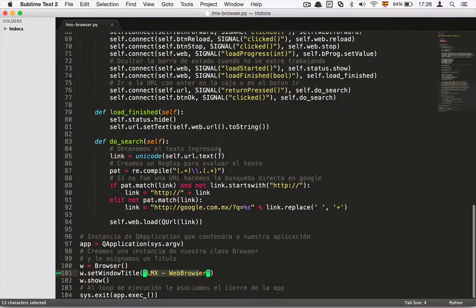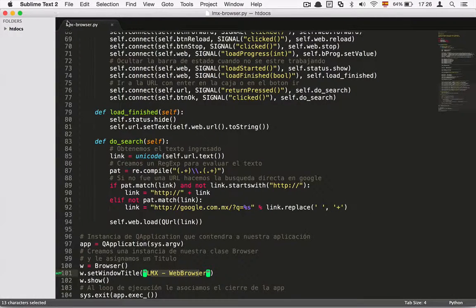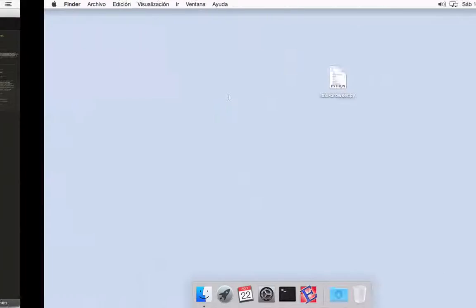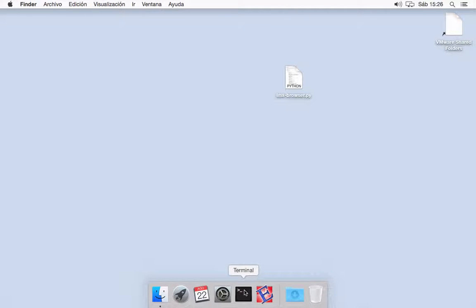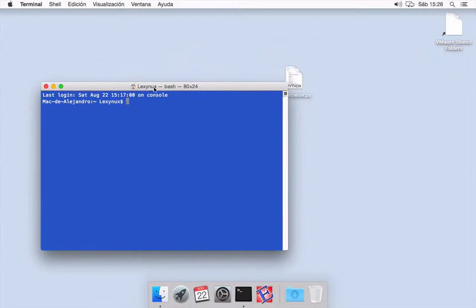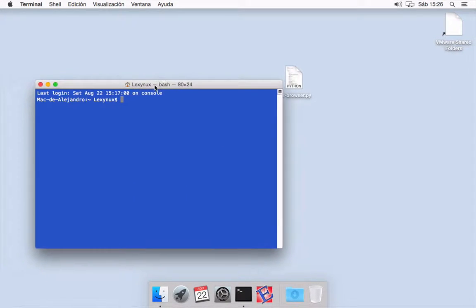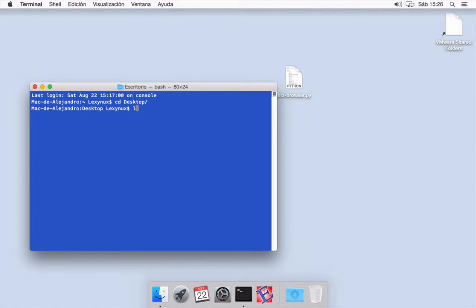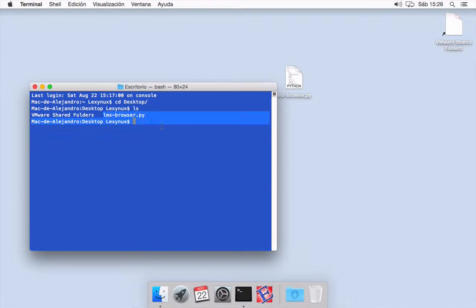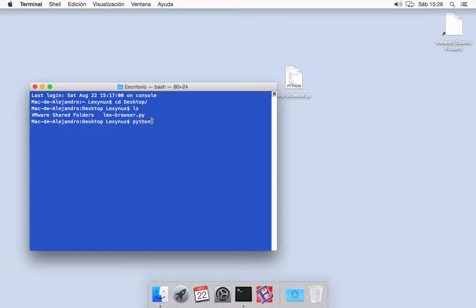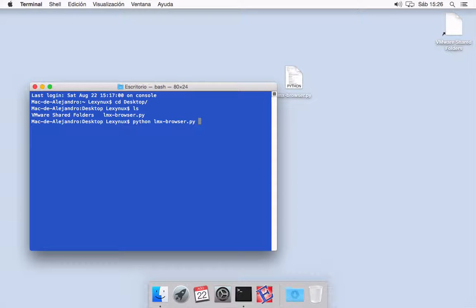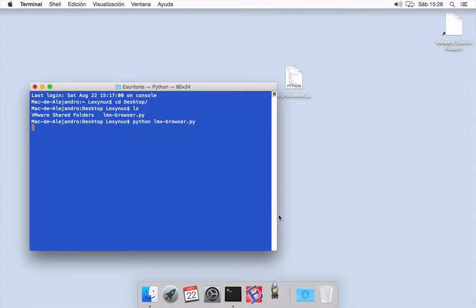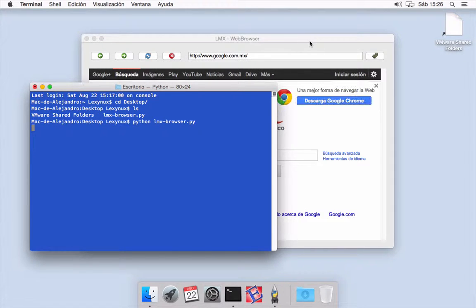I'm going to show you how does it work. This is the final script and I'm going to do it in the virtual machine that we have already configured. This is macOS and I'm going to go to desktop. As you can see, I have here the file and all I need to do is run python lmx browser.py and hit enter.